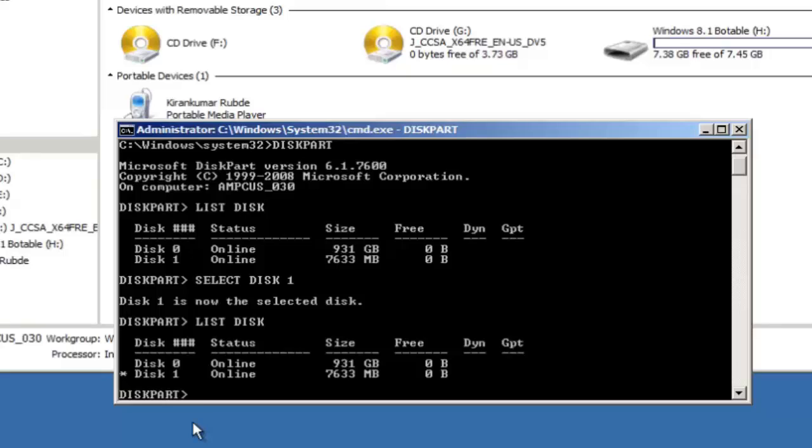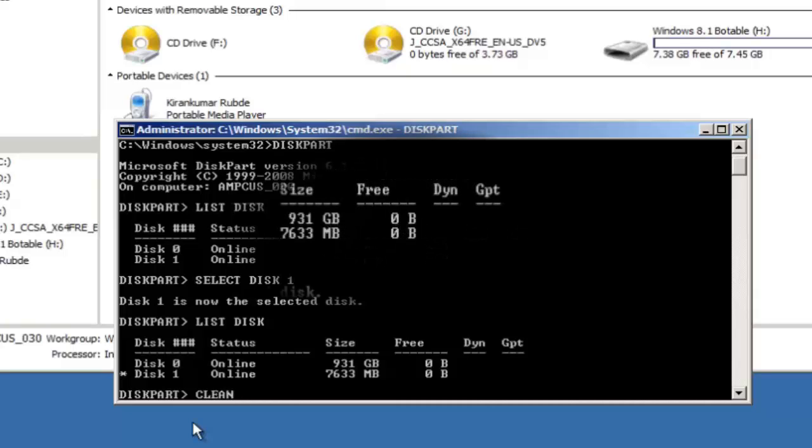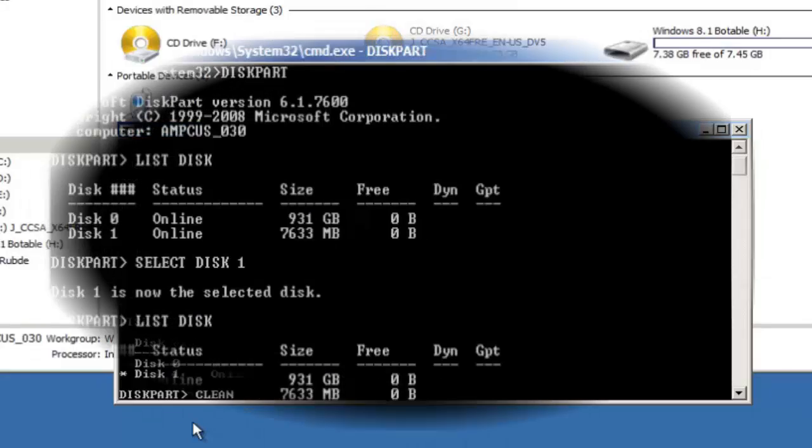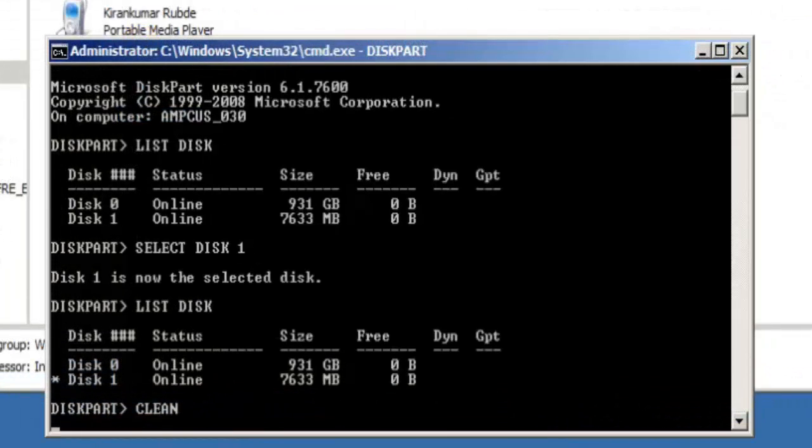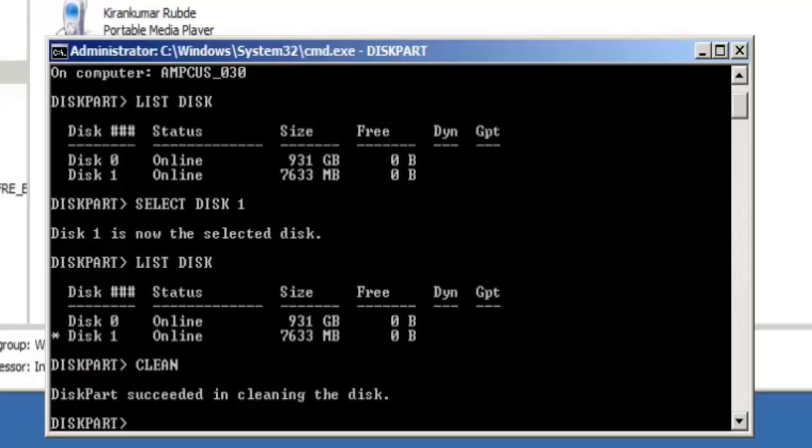You can see the disk 1 is star marked which indicates that the disk 1 is selected which is our USB disk. Now that we know disk 1 is selected, type in the command clean.